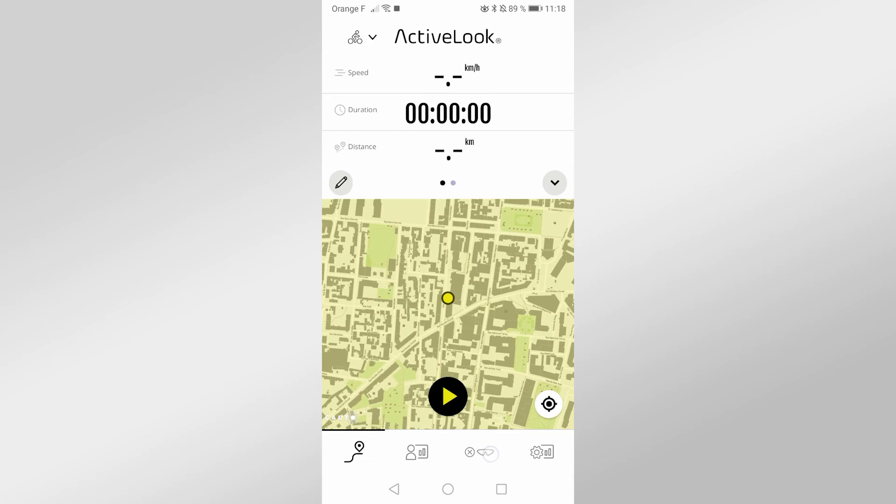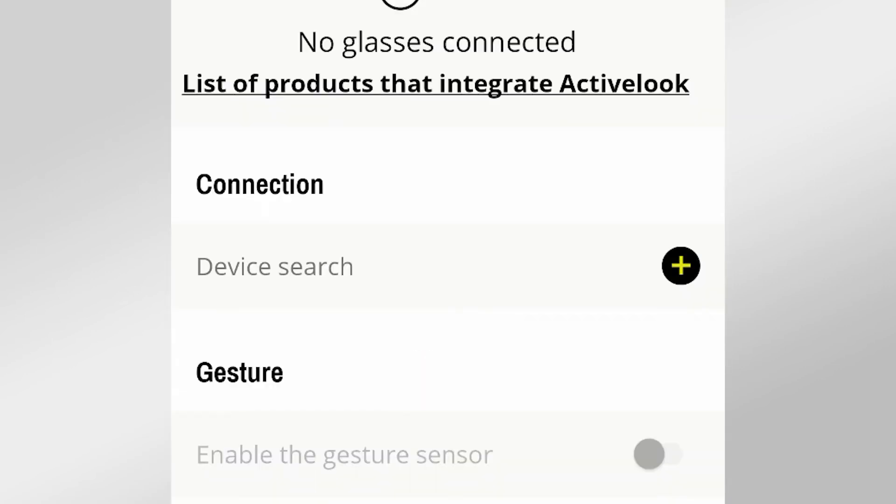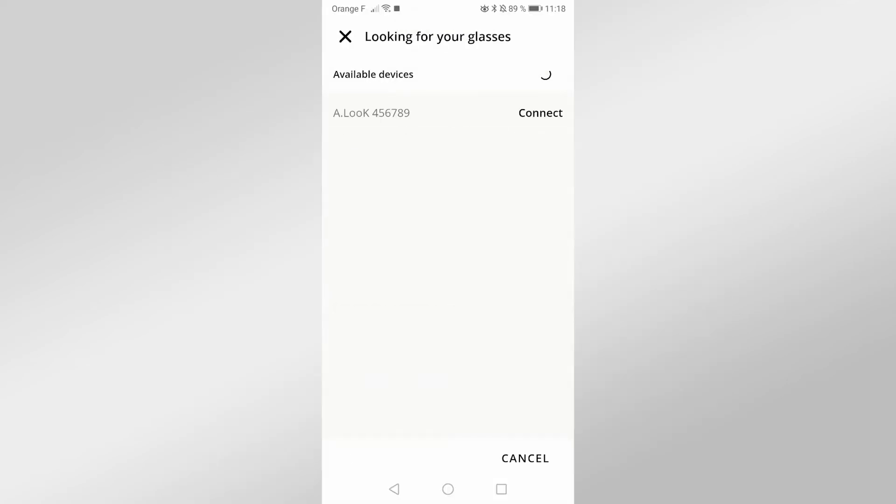If your glasses don't connect automatically, check under the Connection section and click on Device Search.